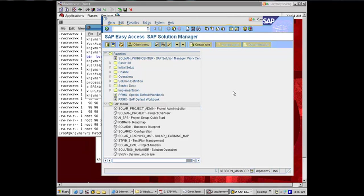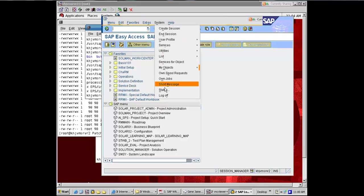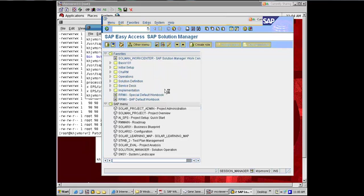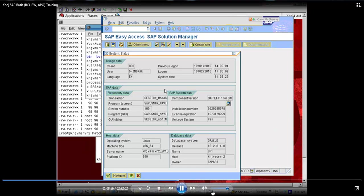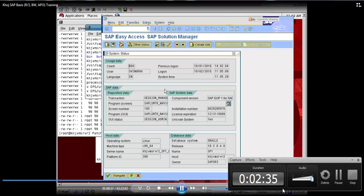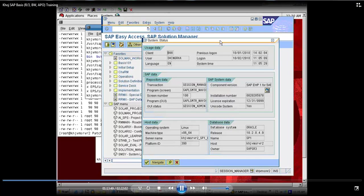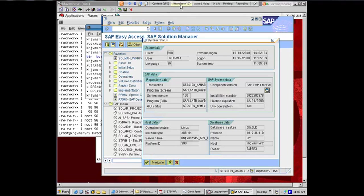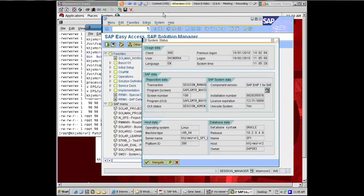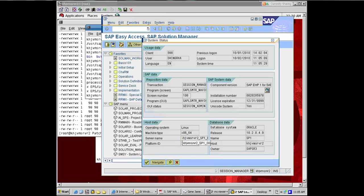As I told you, once I'm logged on to the system, system status will tell you what operating system and database you're running in your SAP system. In this case, it's running on Linux, and it's running on coach VM server 2 as the host. That's the operating system and the host on which it's running.